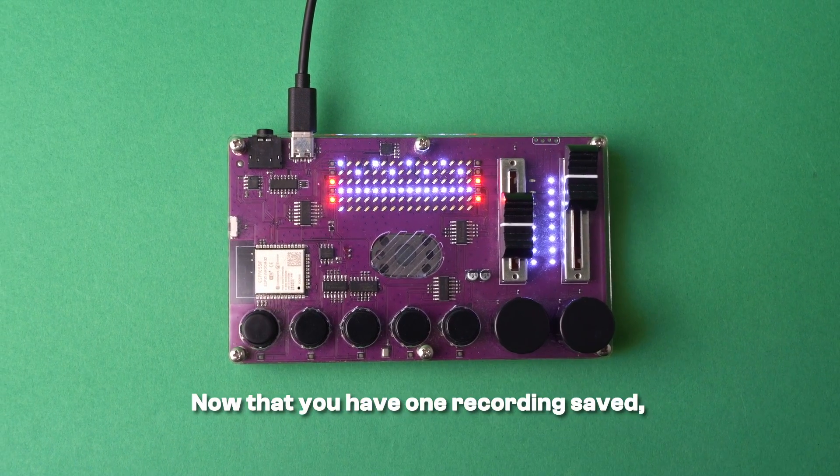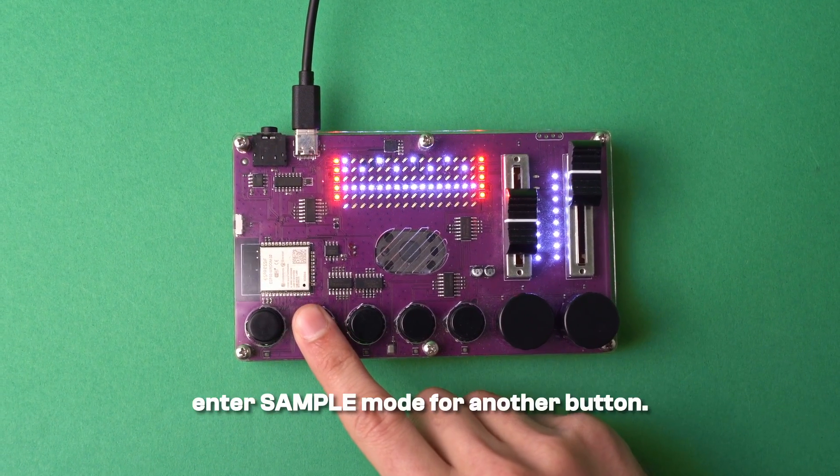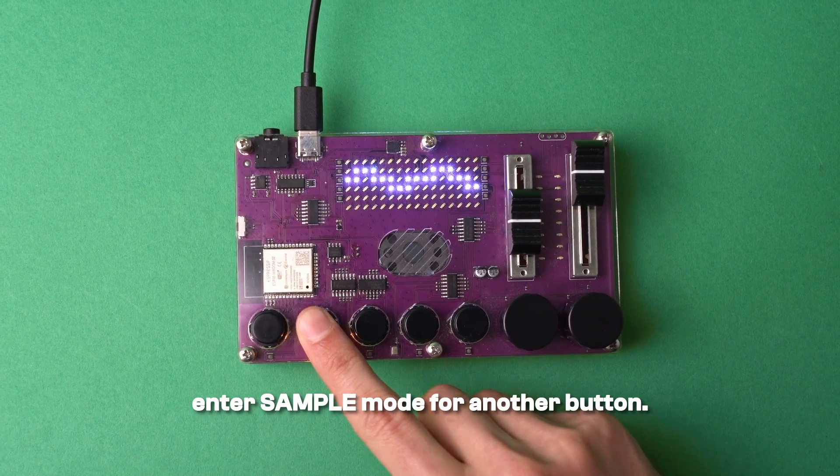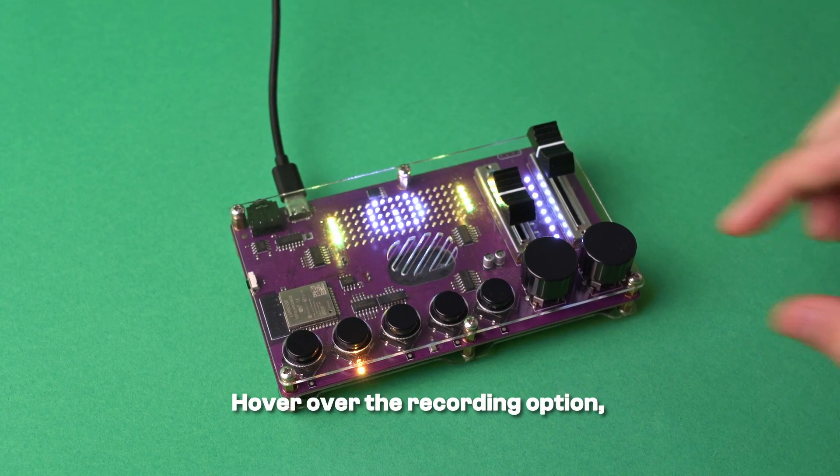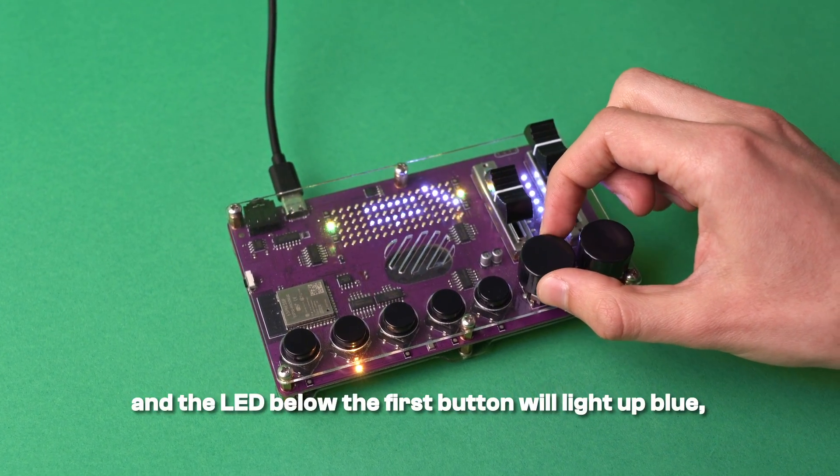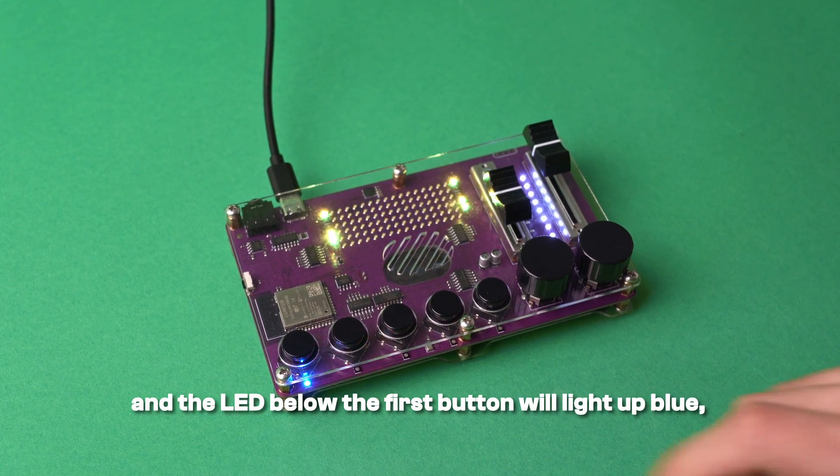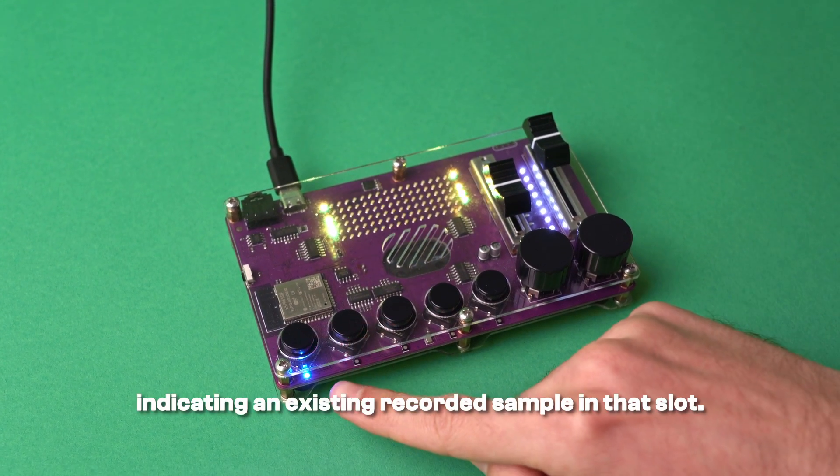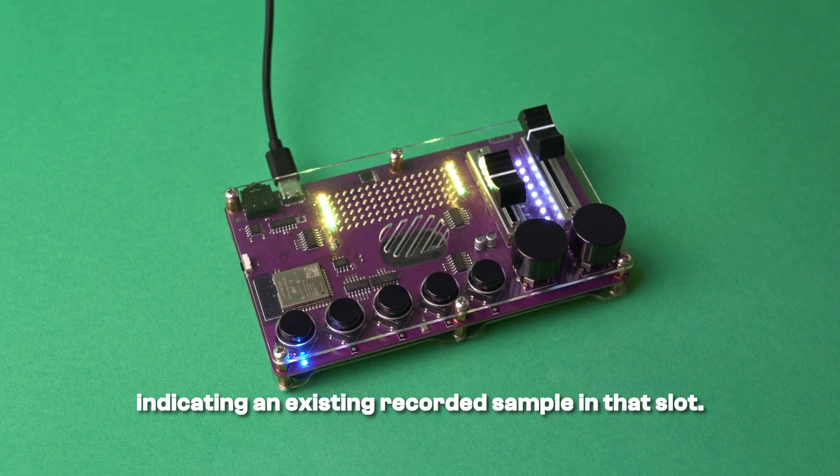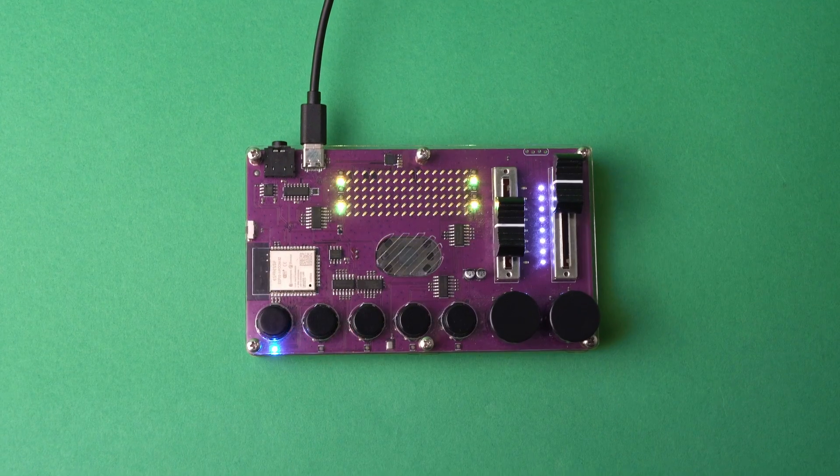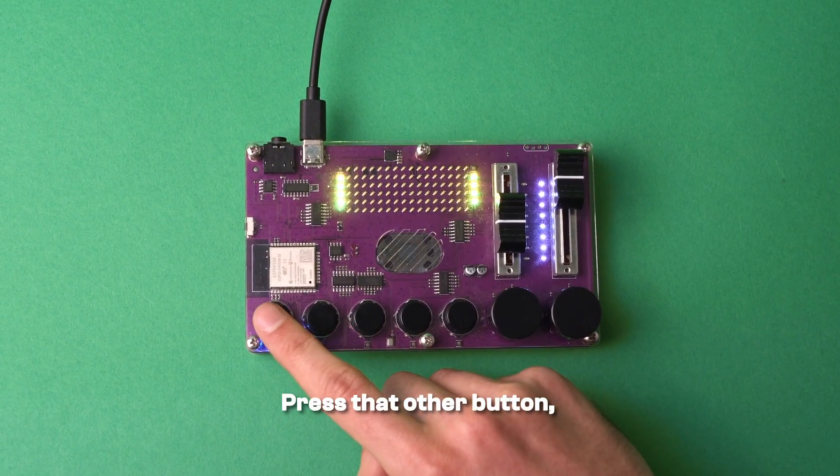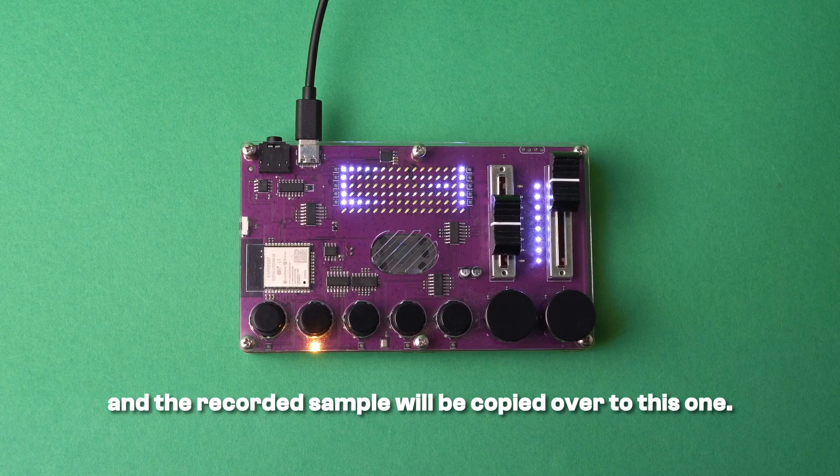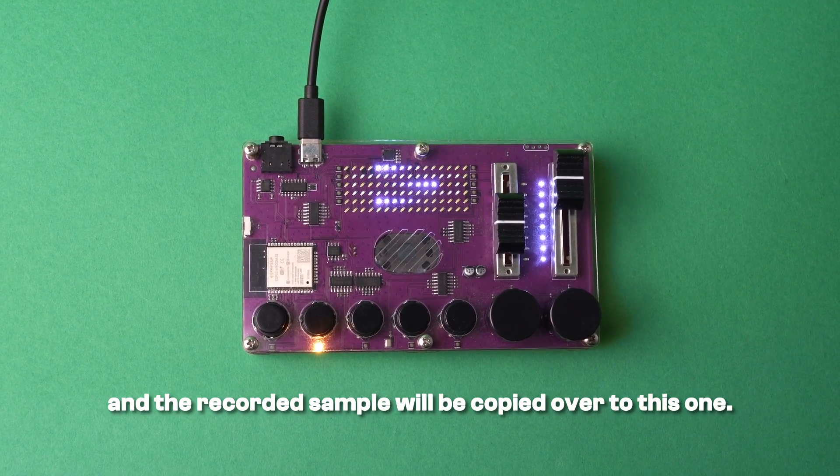Now that you have one recording saved, enter sample mode for another button. Hover over the recording option and the LED below the first button will light up blue, indicating an existing recorded sample in that slot. Press that other button and the recorded sample will be copied over to this one.